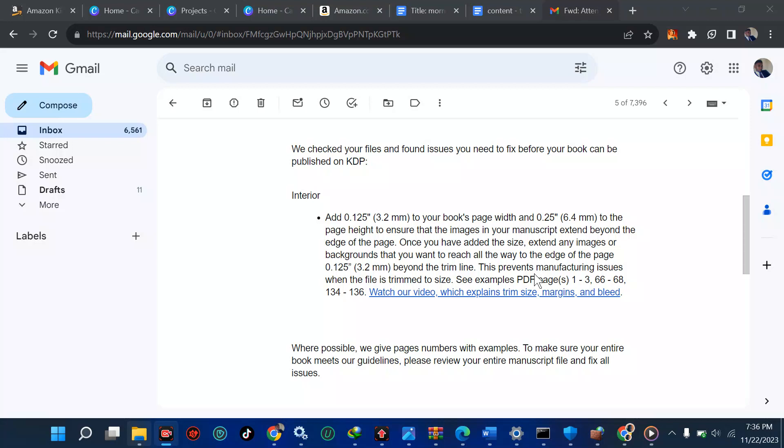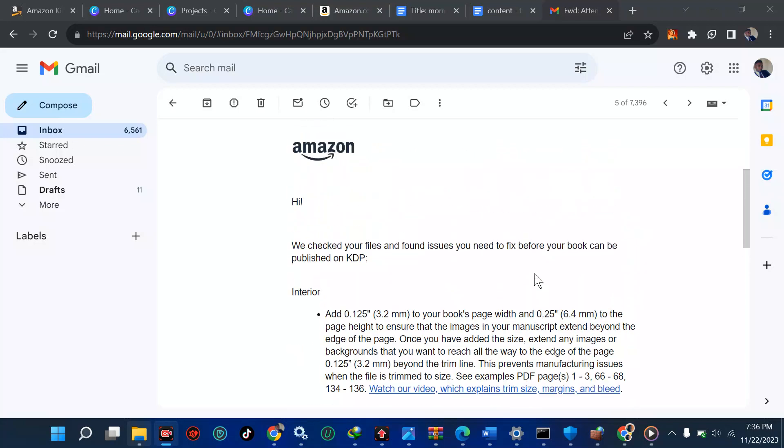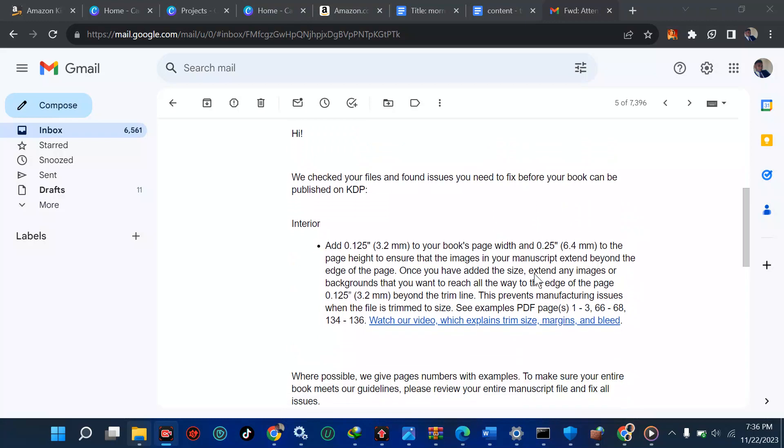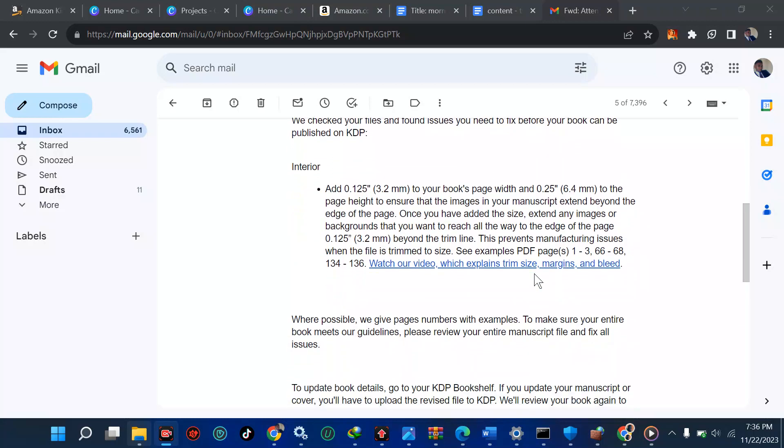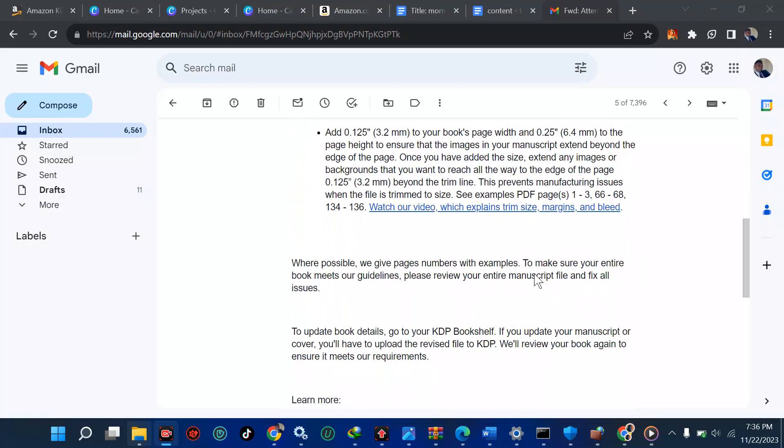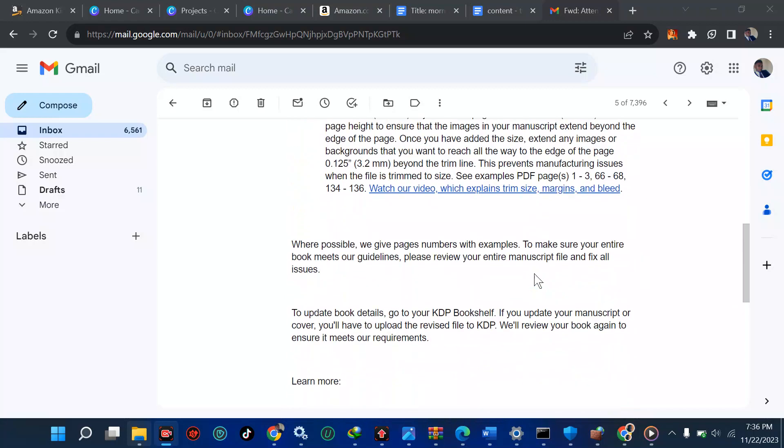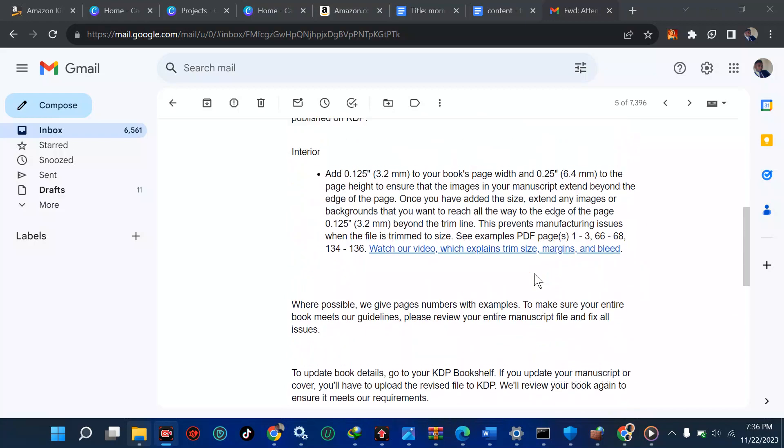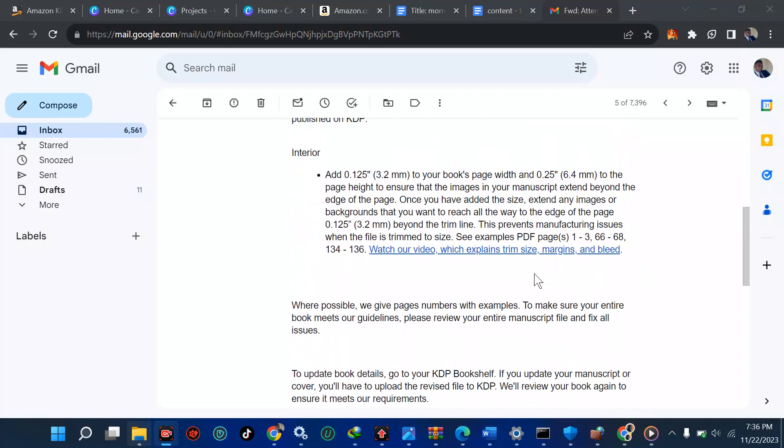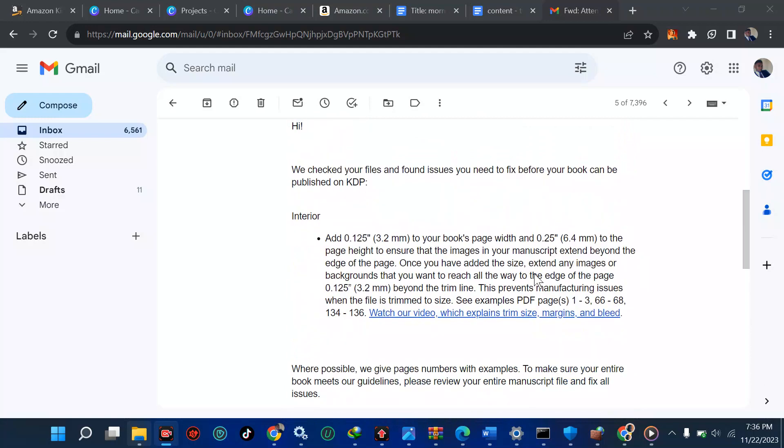So that's why KDP always makes sure they check this for customer satisfaction. When you get this message, it's not a threat to account termination or suspension. It's just that they want the very best for their customers and you can sort this. So in this tutorial, I'm going to show you how to solve problems like this.